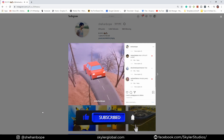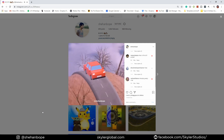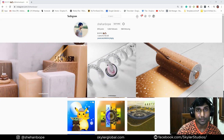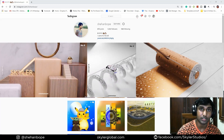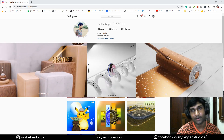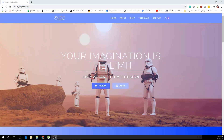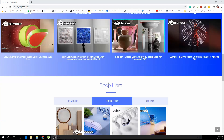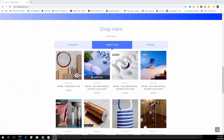Make sure you guys like and subscribe to the channel. I have a bunch of other beginner friendly animation loops in my channel so you guys can check them out as well. And with that said, let's get on to the tutorial. You guys can also download the project file from my website at skylarglobal.com — link in the description.